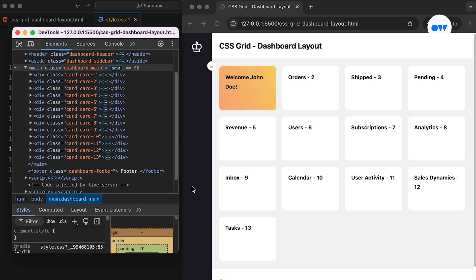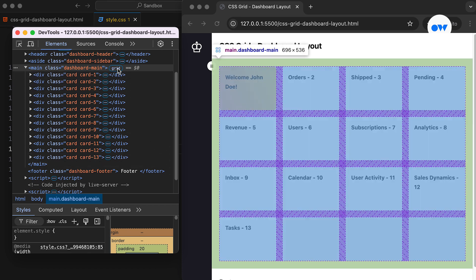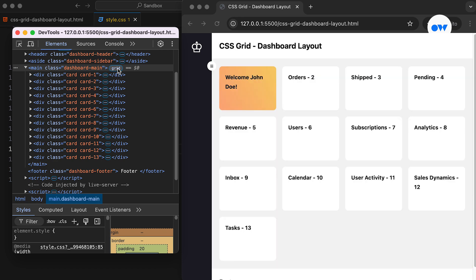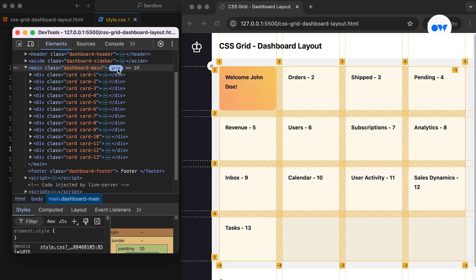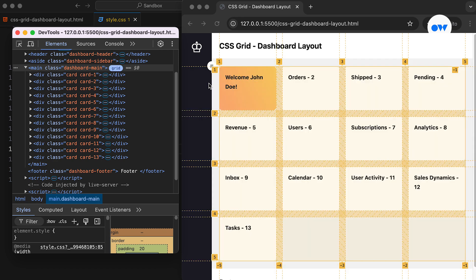A grid is made up of intersecting horizontal and vertical lines, which define the columns and rows. Each column and row is separated by a grid line. The horizontal lines are called row grid lines, while the vertical ones are called column grid lines. These grid lines are automatically assigned a number.